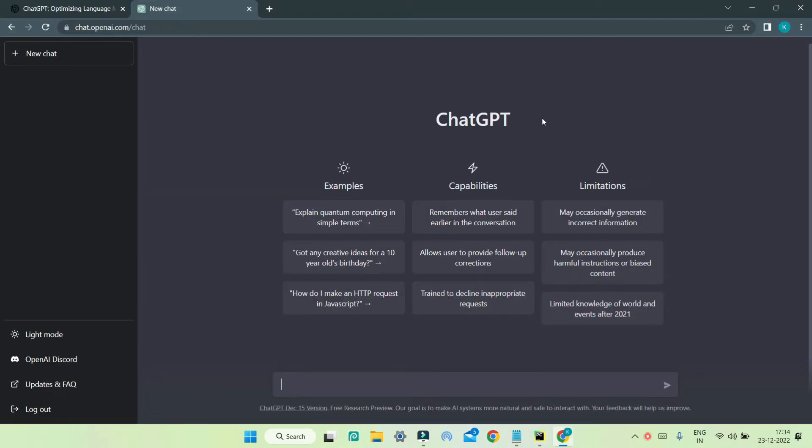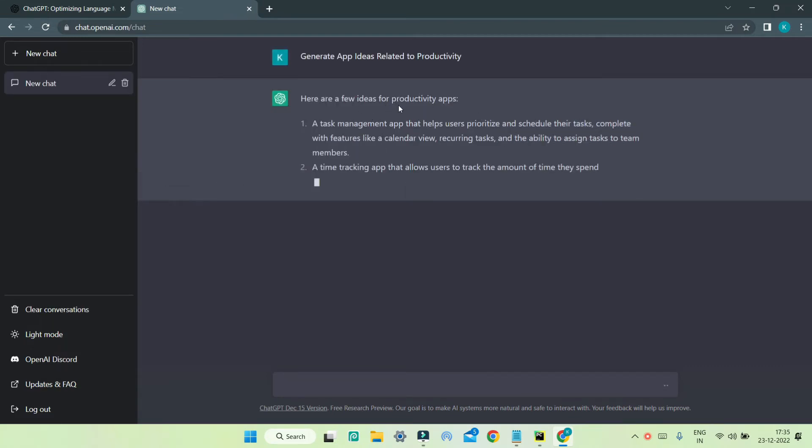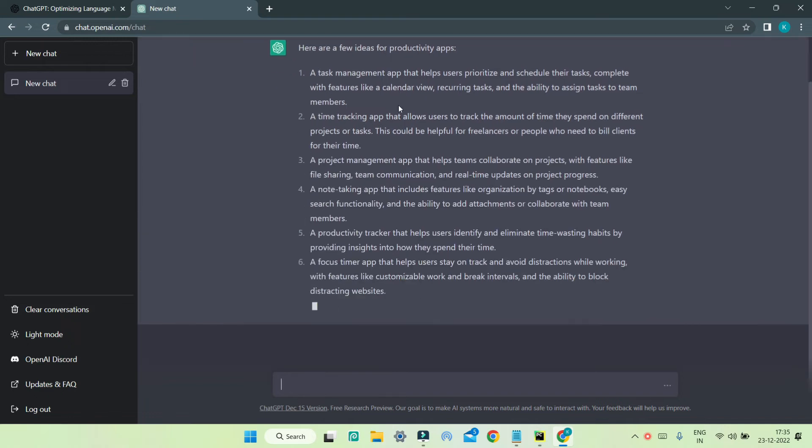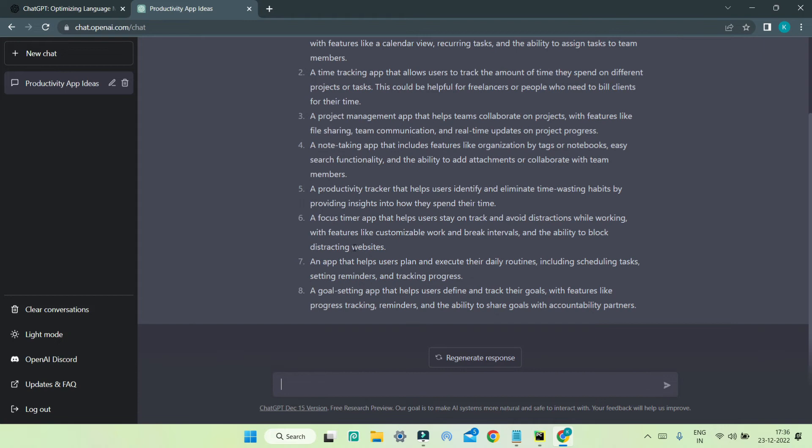As I said before, this can also be used to generate ideas. I'm going to generate app ideas using ChatGPT. I'm going to tell it to generate app ideas related to productivity. Now you can see that it gives a list of ideas for productivity apps. It has generated loads of ideas which we can use.